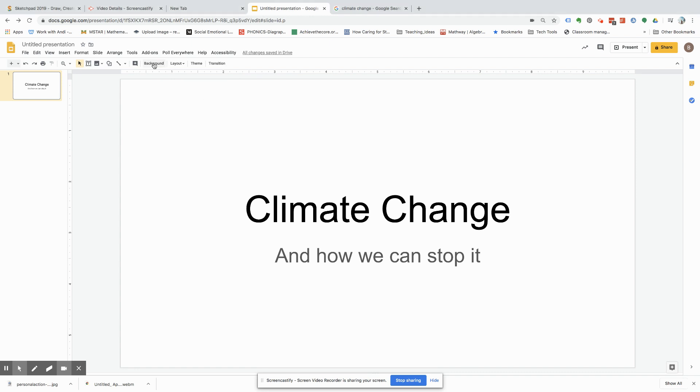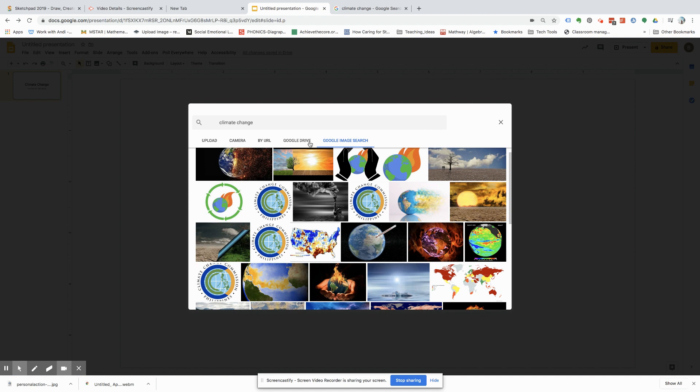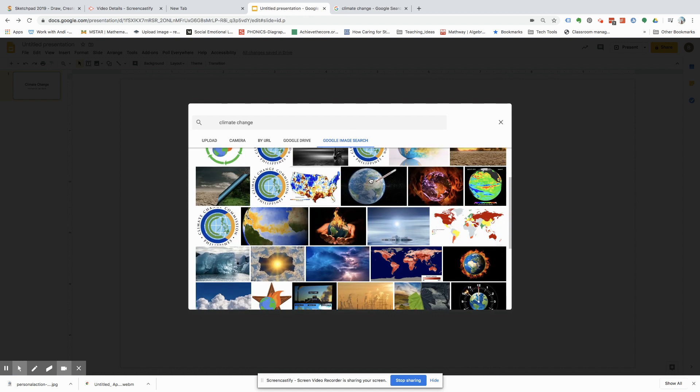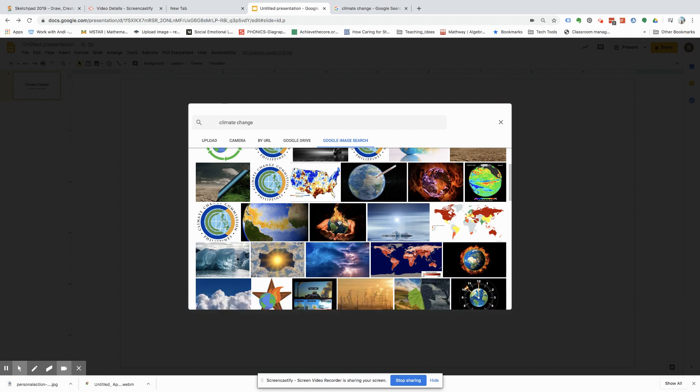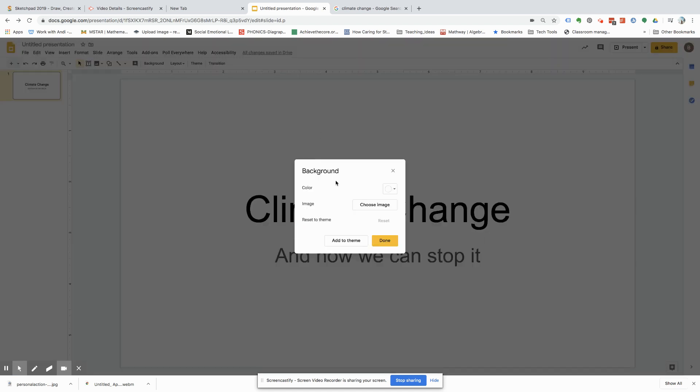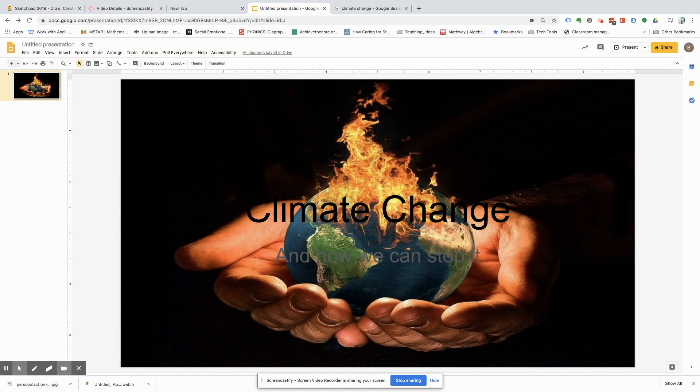So we're going to go to background and press choose image. Then we're going to go to Google Image Search. Just for the sake of the video, let's just click on this. And then we're going to press insert. Of course, you can be searching forever for a perfect image, but right now this is mine.